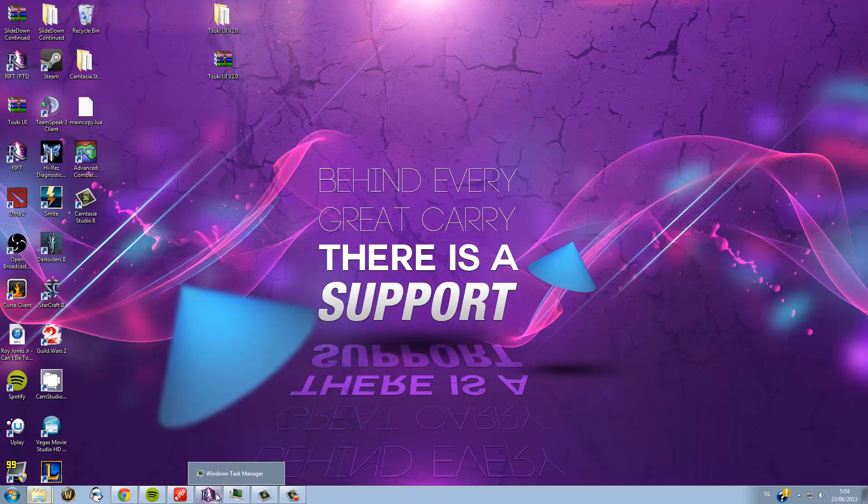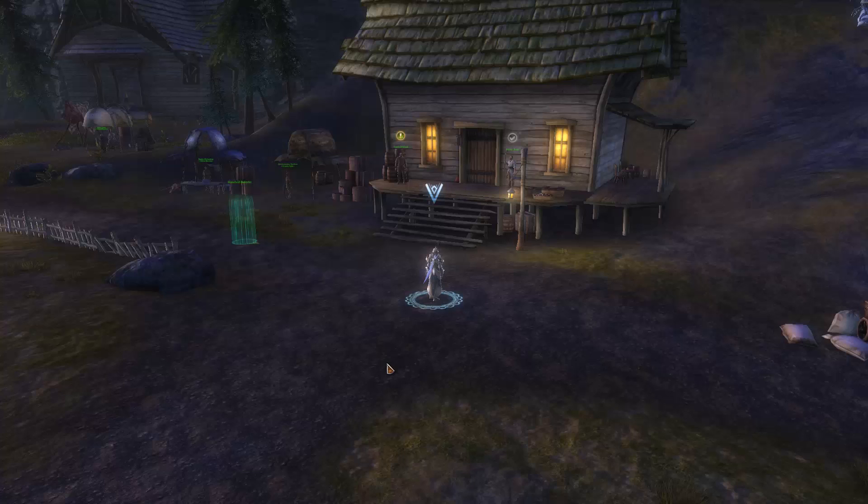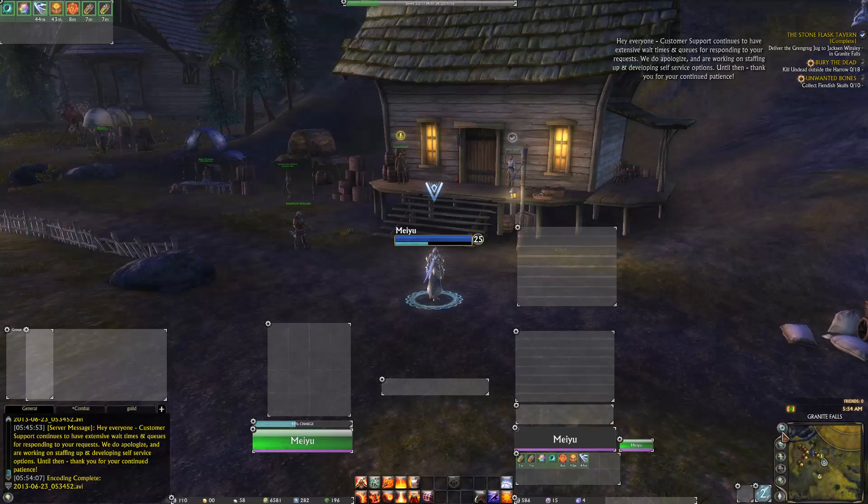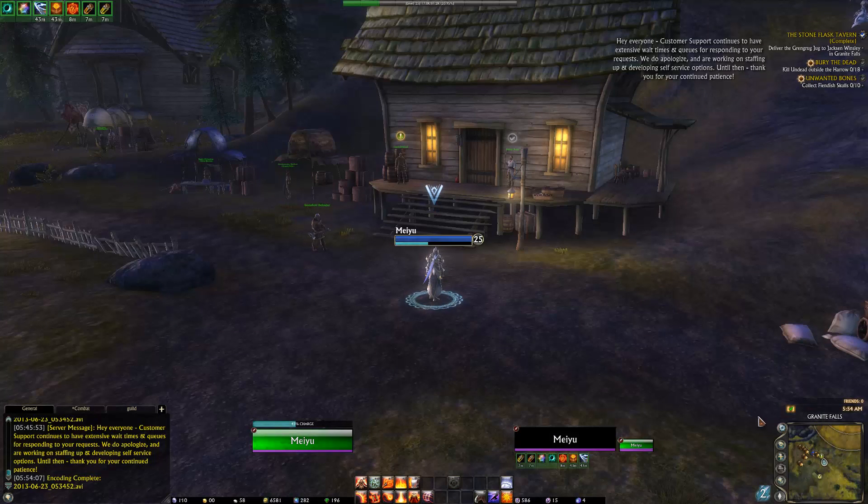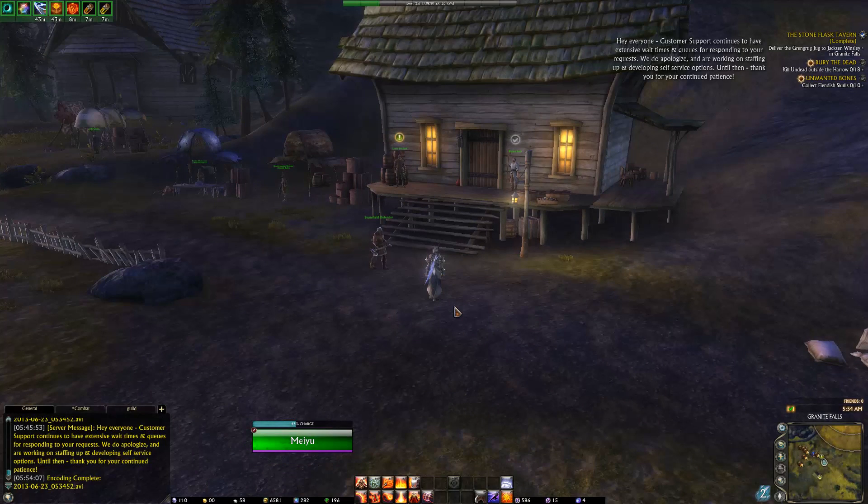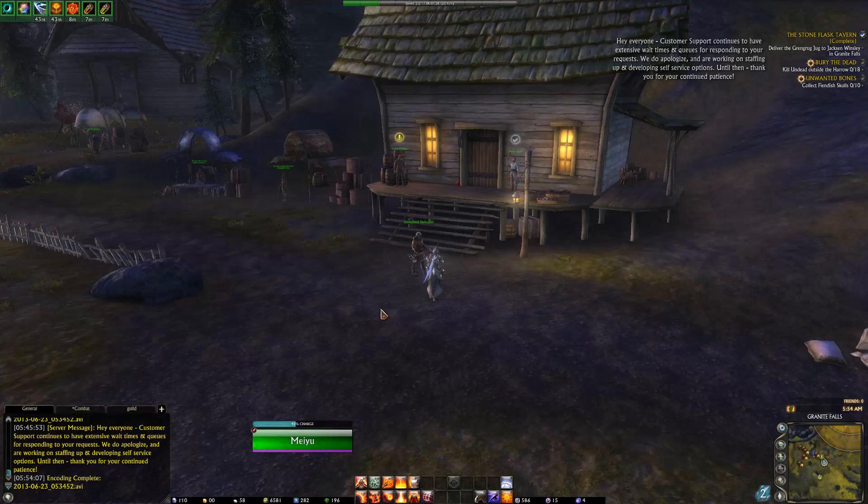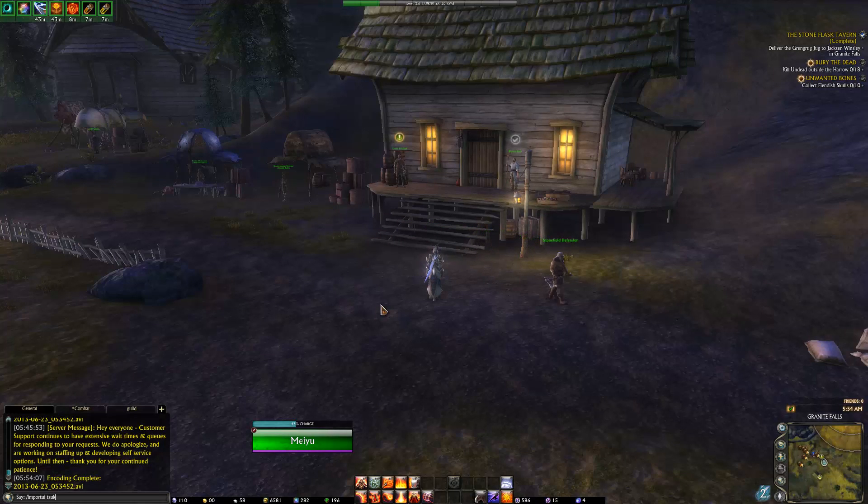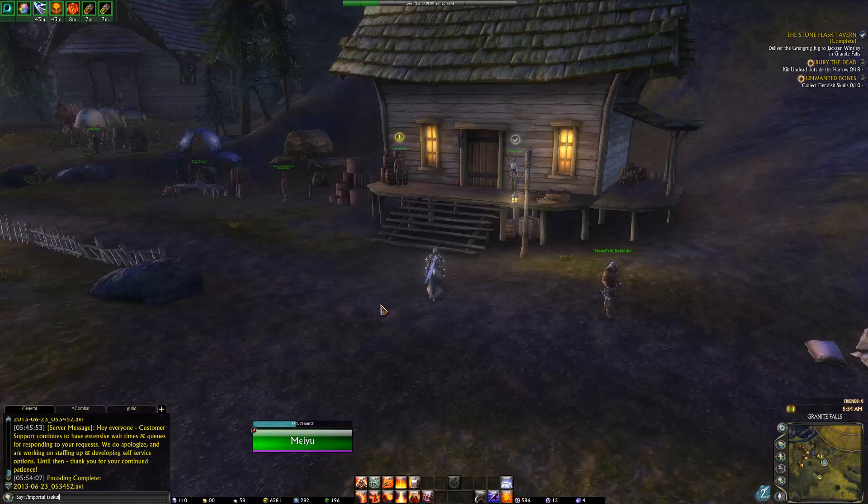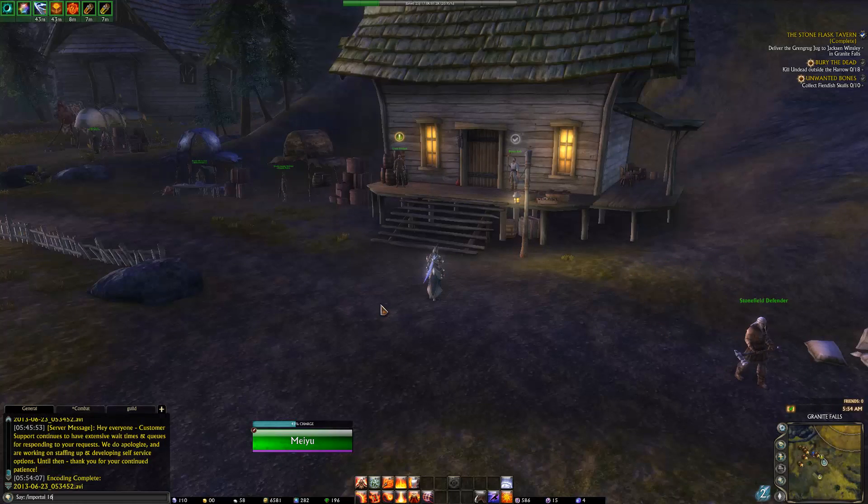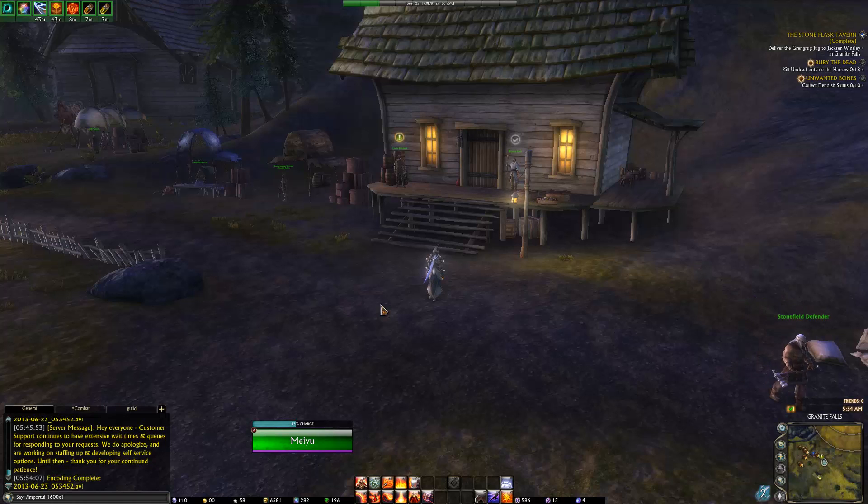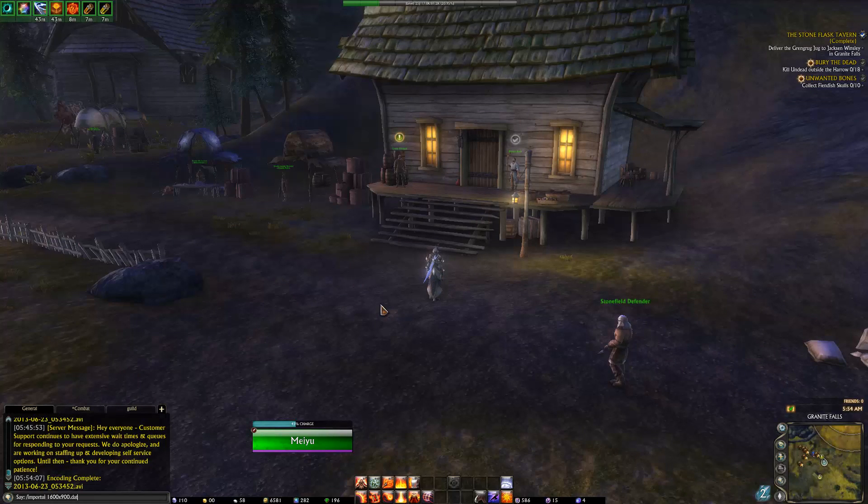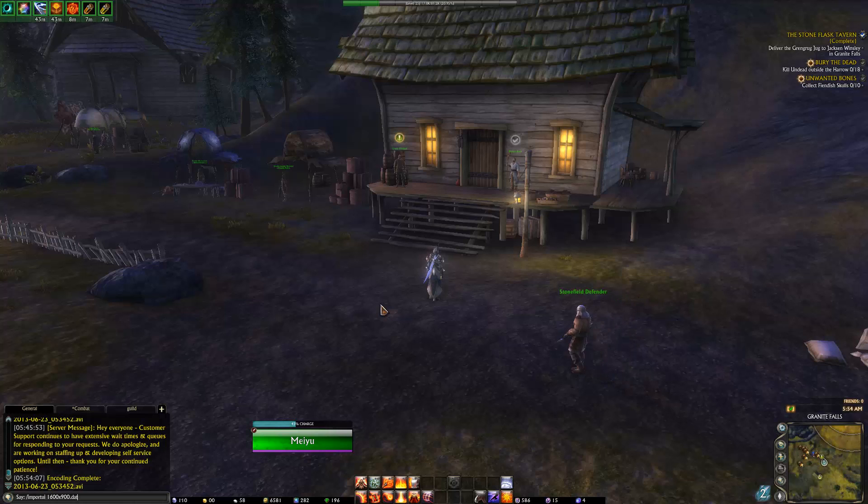After that, you just start up your game. You can see that all your add-ons are enabled. You type import UI, either Tsuki UI point dot, if you use that dot file, or the 1600 on 900 point dot if you use that version.